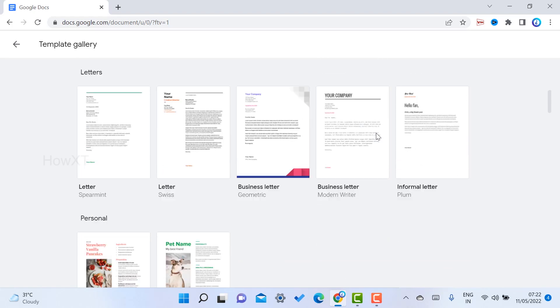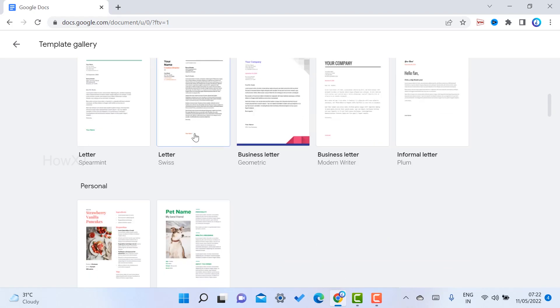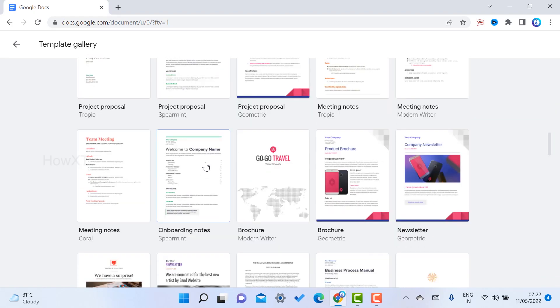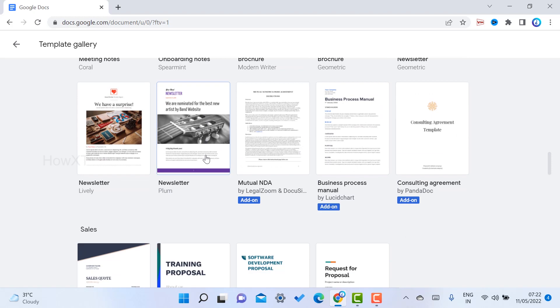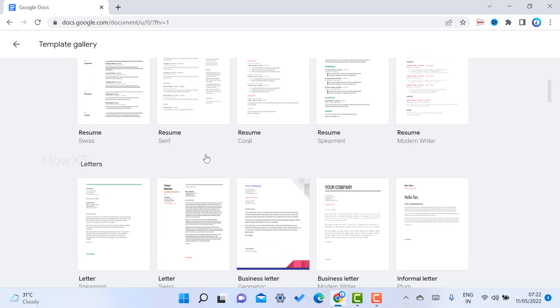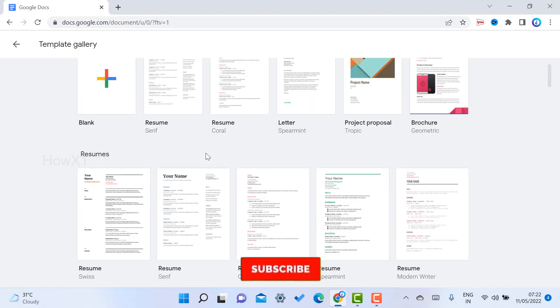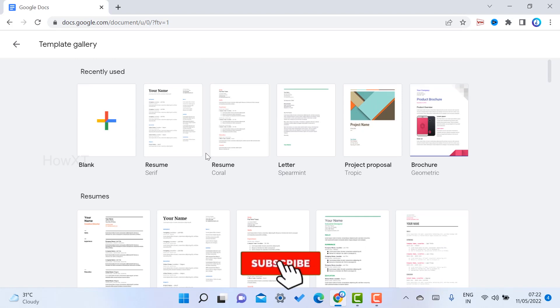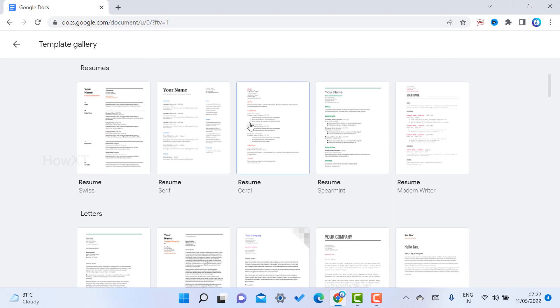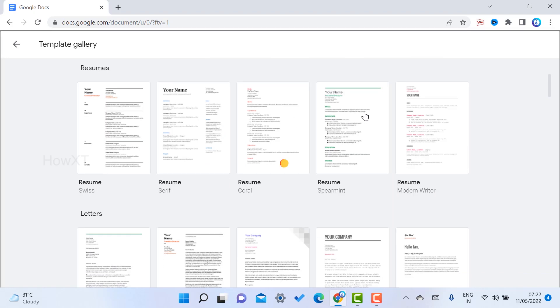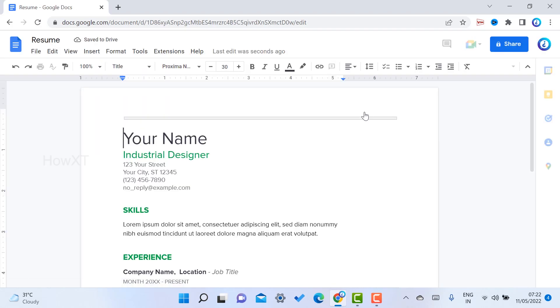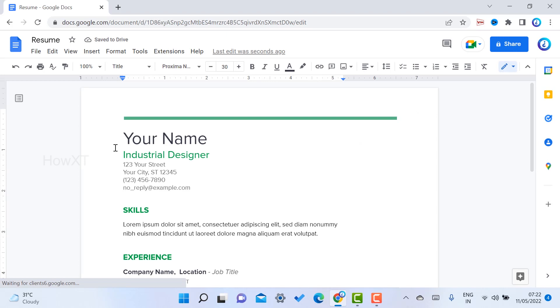You can create a resume, letter, brochure, receipt, or whatever information you want. For example, I just want to create a resume format. I click here for the first or second format, whatever I prefer. Once my template is ready, I can edit it with my information.